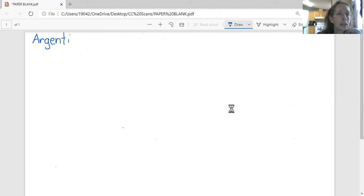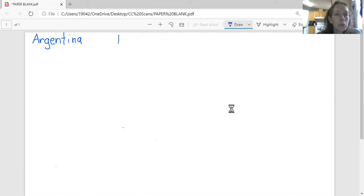And then you want to give a little space. Write your name and your date.